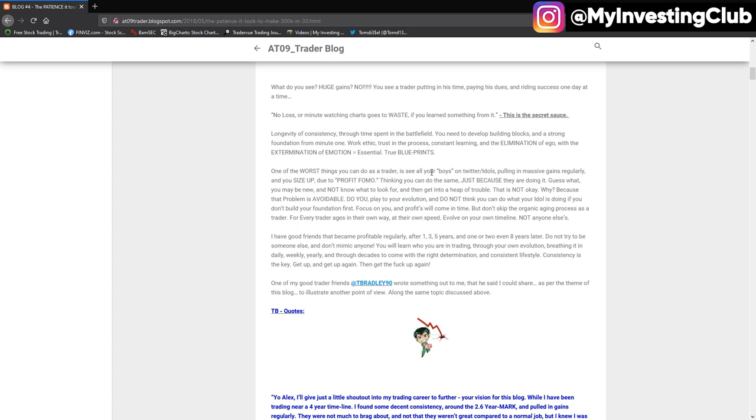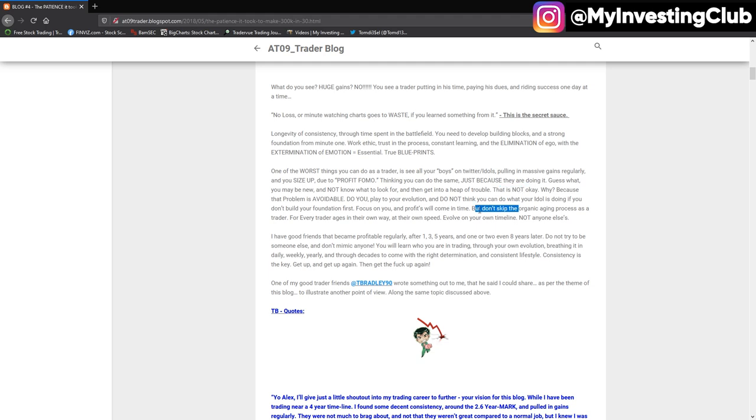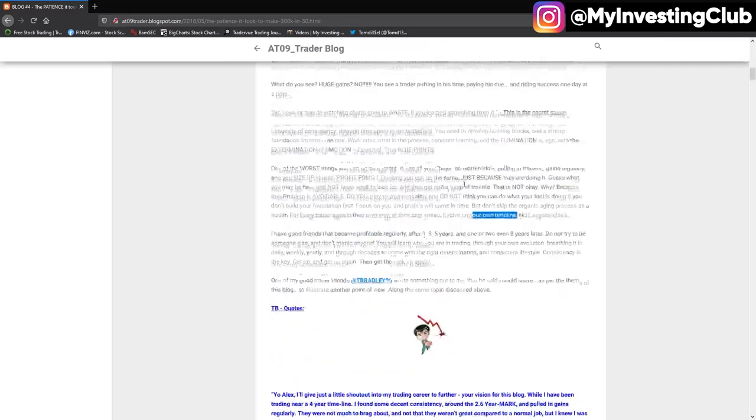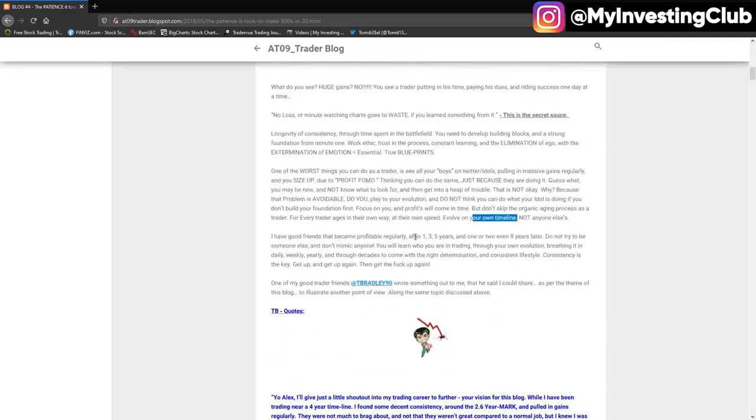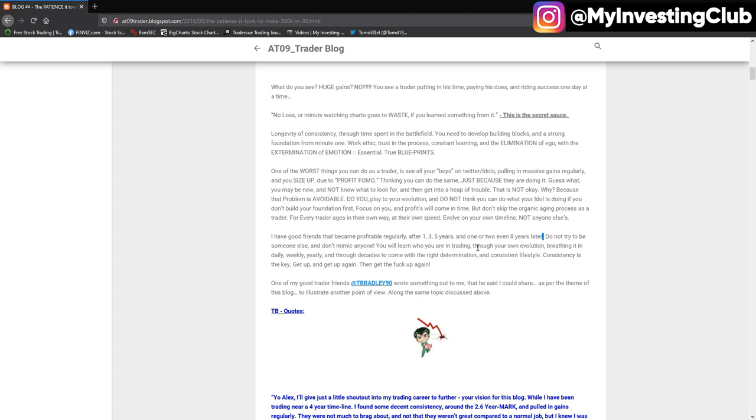And a lot of us see on Twitter people posting massive gains regularly, size up due to FOMO and everything. Because you can't skip the organic aging process. As Alex says, every trader ages at their own way, their own speed. Not everyone else. Some may take one, two, three, five years, eight years, or even a decade. I don't know. But some like Faye took her like three months. So it really depends on your personality and how much work you put into that.